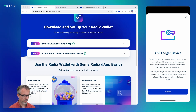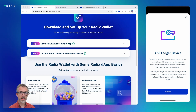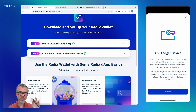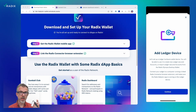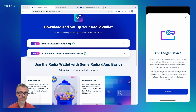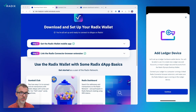One thing to note here is that there is a new Ledger app that you need to download for the Babylon network. If you go to Ledger Live, you're going to need to look for the Radix Babylon app. This is different from the original Radix app we had for the Olympia network — that version of the app will not work anymore in the Babylon network. You have to use the new version.